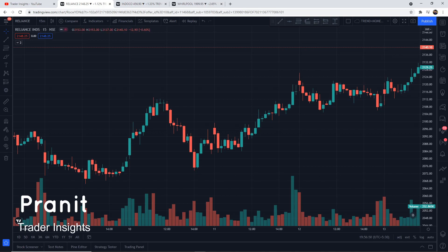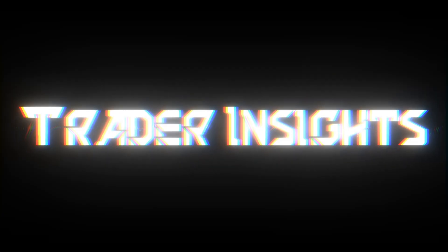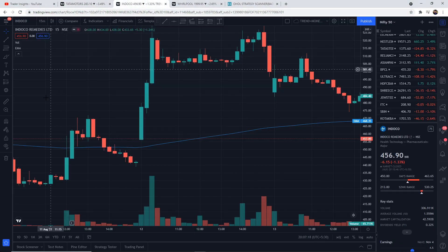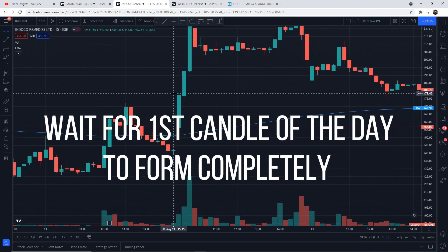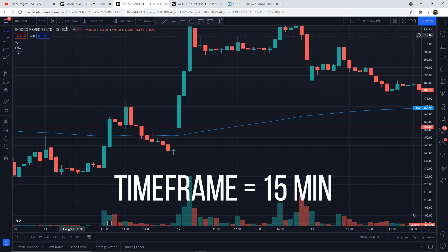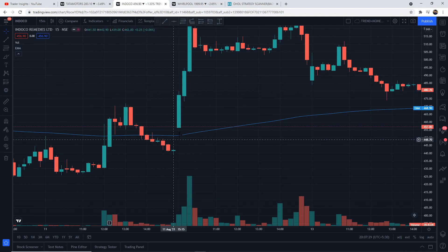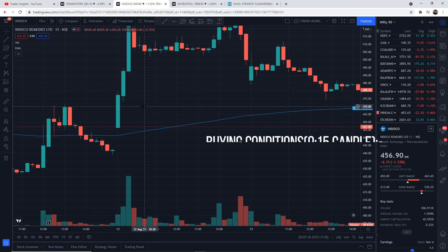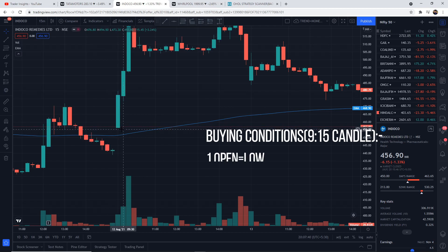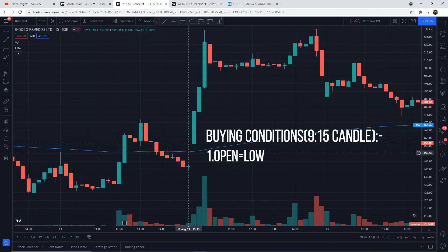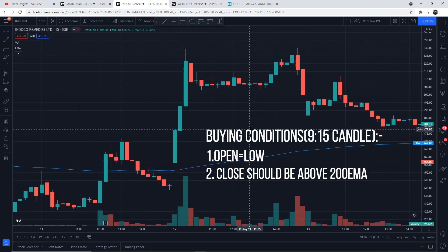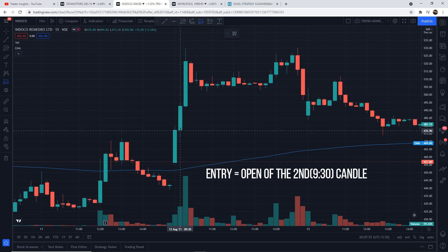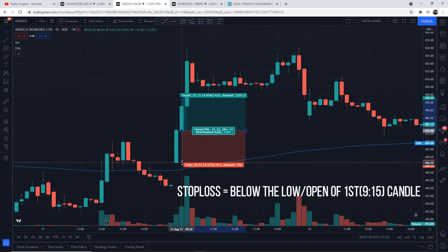Hi everyone, this is Bernit from Trader Insight. Let's start the video. The strategy is simple. For both buying and selling, we have to wait for the first candle to form completely. We are using a 15-minute timeframe, so we will wait till 9:30 patiently for the first 15-minute candle to form. For buying at 9:30, we will select stocks where open equals low — that is, the opening of the first candle should be the low of the candle — and the close should be above the 200-period EMA.